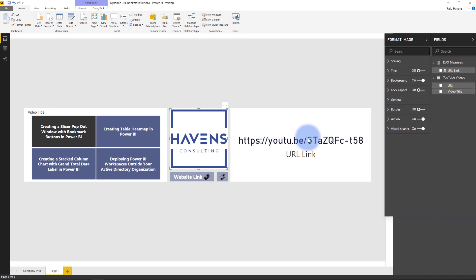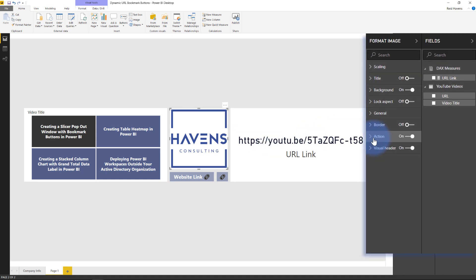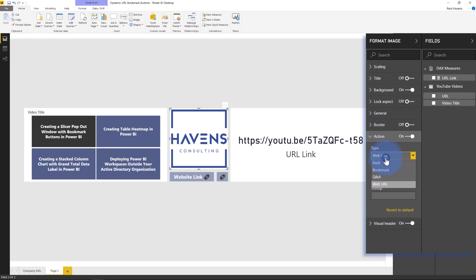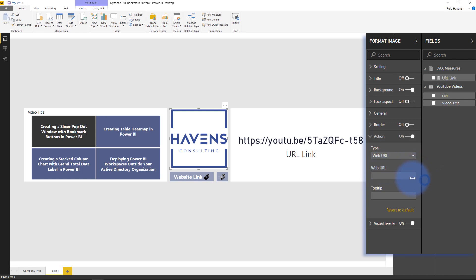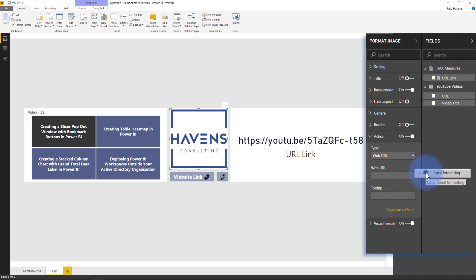If you come over here to the action section for the image as an example you will see that there is a web URL that is a type. Now you can type in a manual one if I was to revert to default I can just put in a static URL however if I click this ellipses in the upper right hand corner I can go to conditional formatting